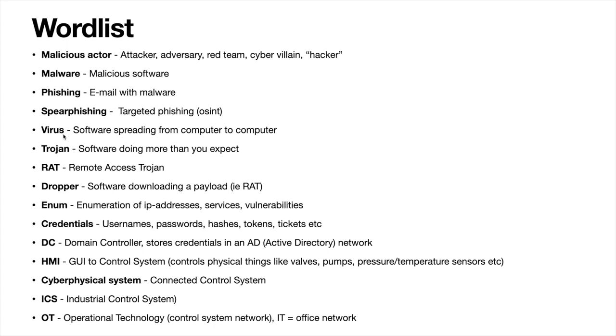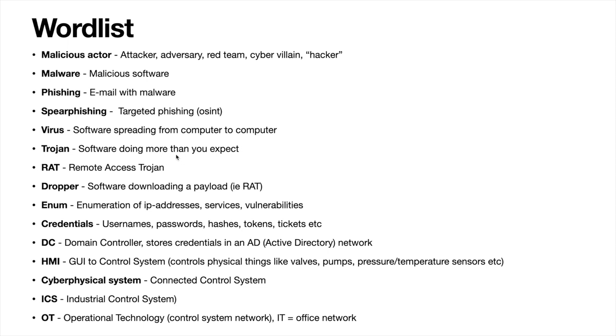A virus, maybe you have heard of the coronavirus. A software virus spreads from computer to computer. A trojan, that is a malware that maybe looks like normal software, but it does more than you expect.